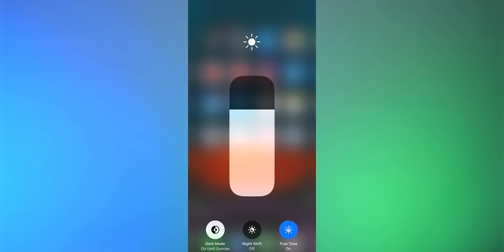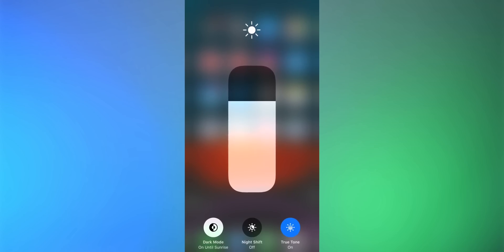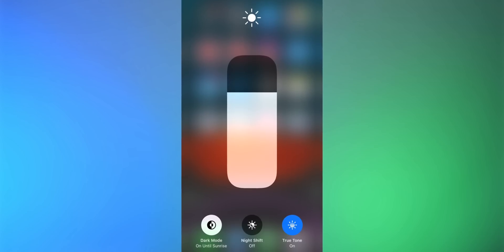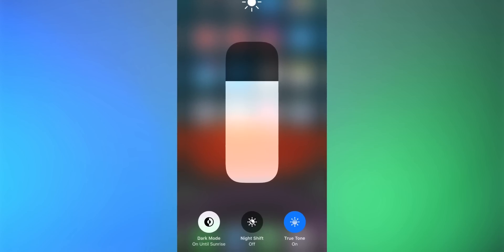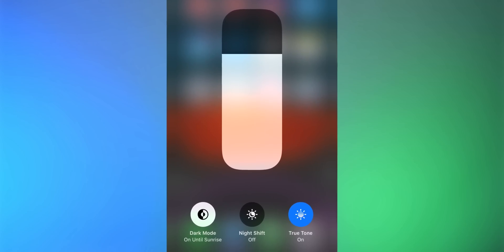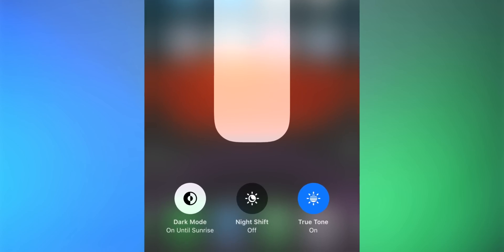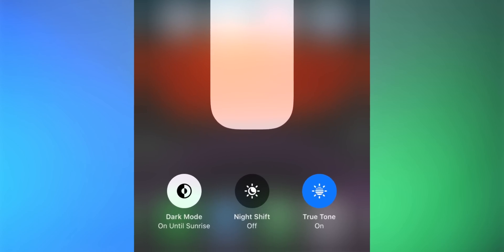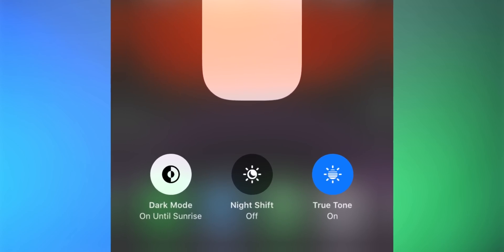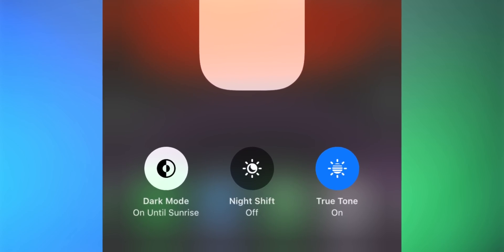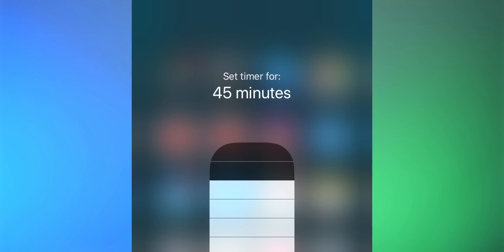If you long press on the brightness slider in Control Center, you'll get some really cool options: a dark mode toggle, Night Shift on/off, and True Tone on/off — all in addition to adjusting brightness. Basically the lesson is: long press on everything in Control Center and see what you can do.